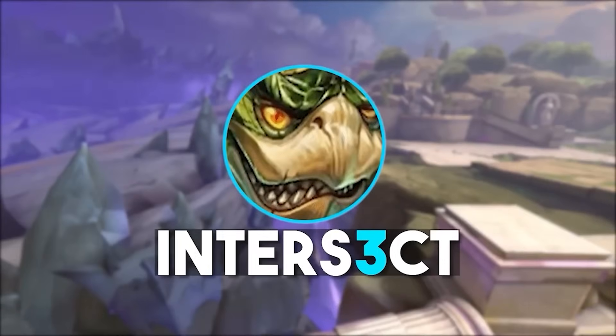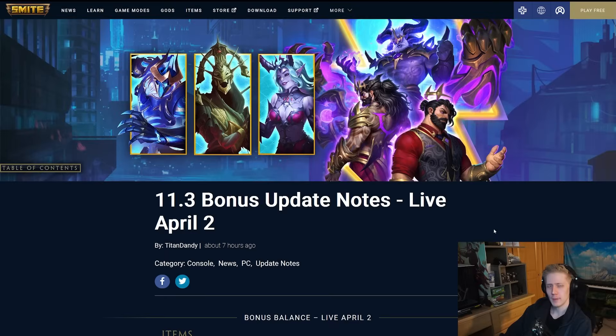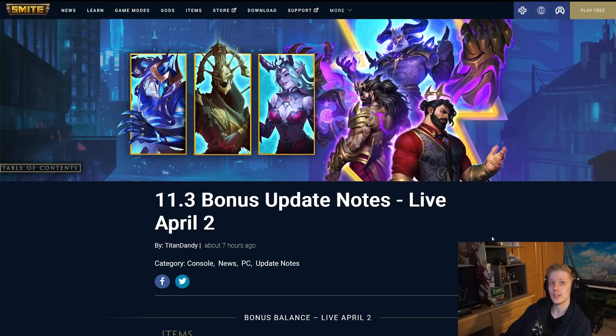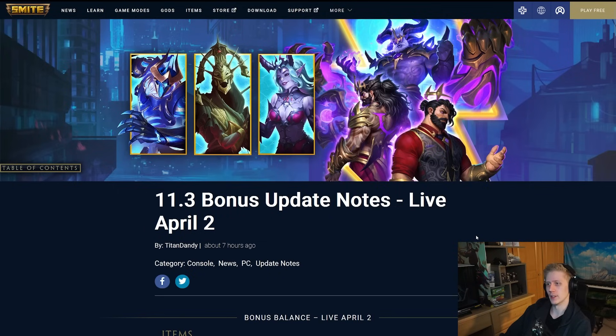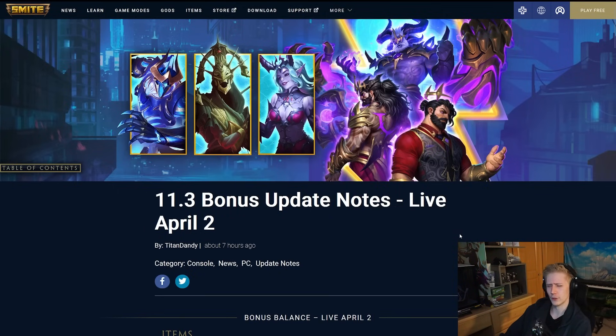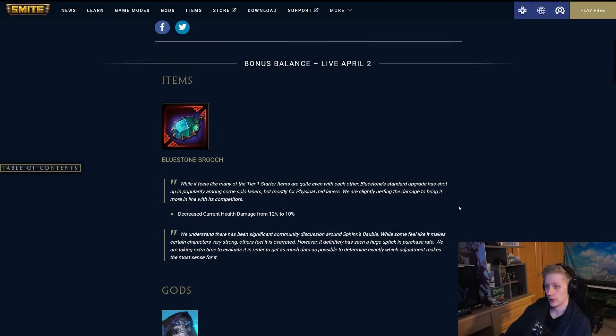Today we become legends. Hey, my name's Inter, welcome back to the channel, and today we have 11.3 bonus update notes to go over. Just gonna be some small balance changes here to kind of even out the meta a little bit before we go into 11.4, which should be dropping fairly soon, I think, at least the update notes should be.